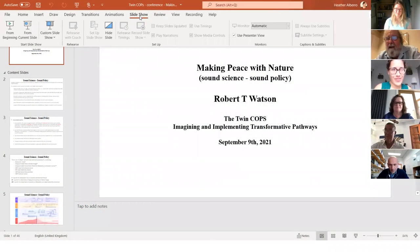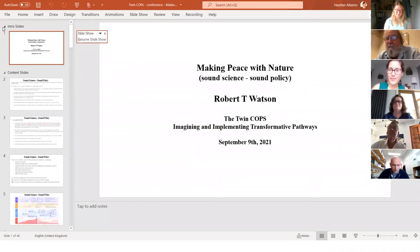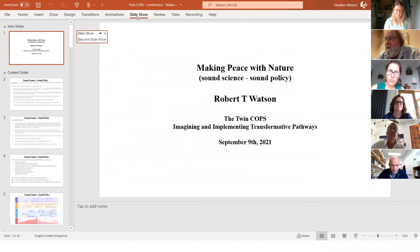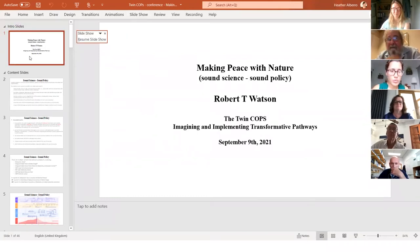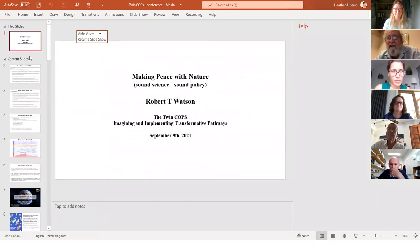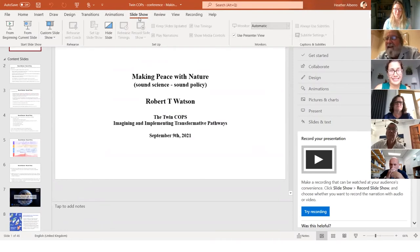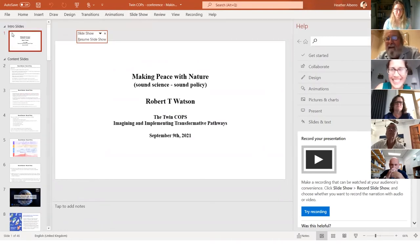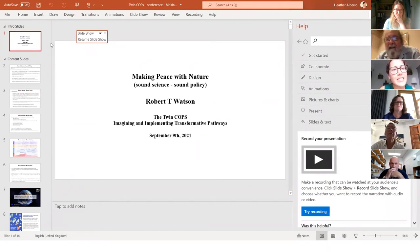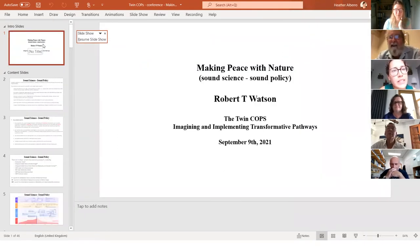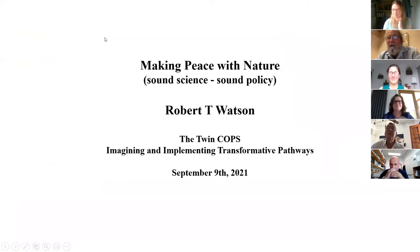What I want to do today is talk about making peace with nature, and I'll bring in the issues that you're going to be talking about all day: climate change, loss of biodiversity.